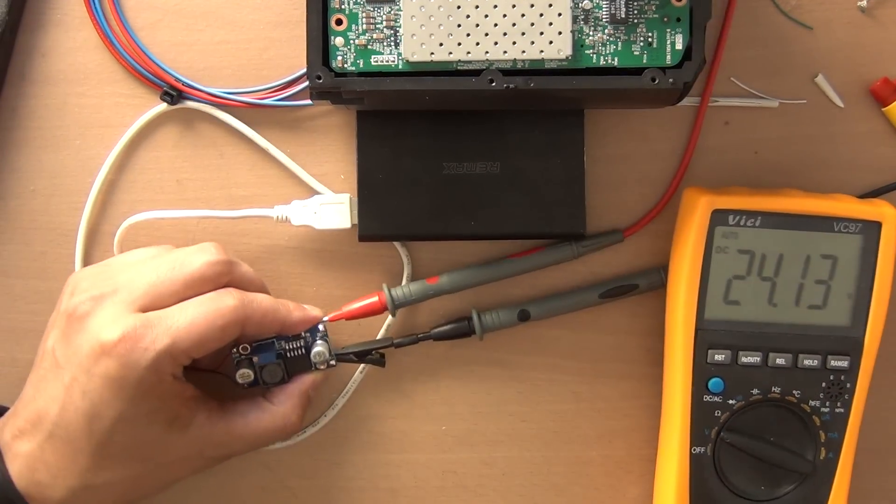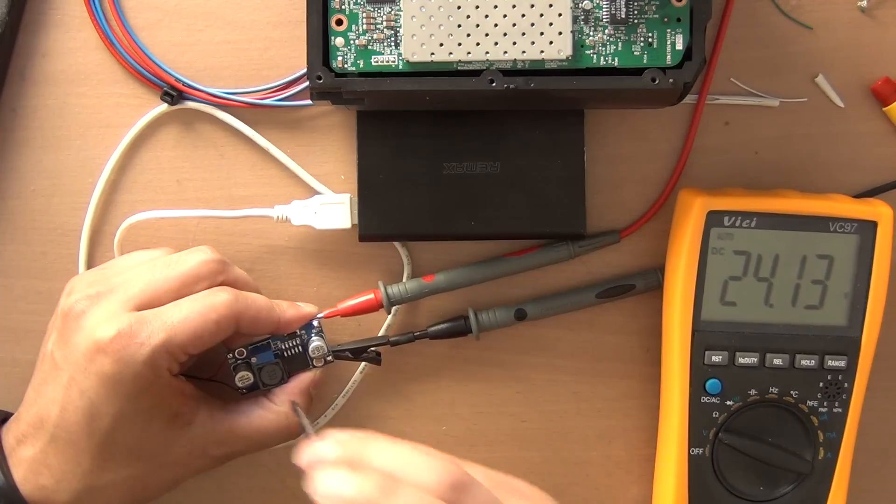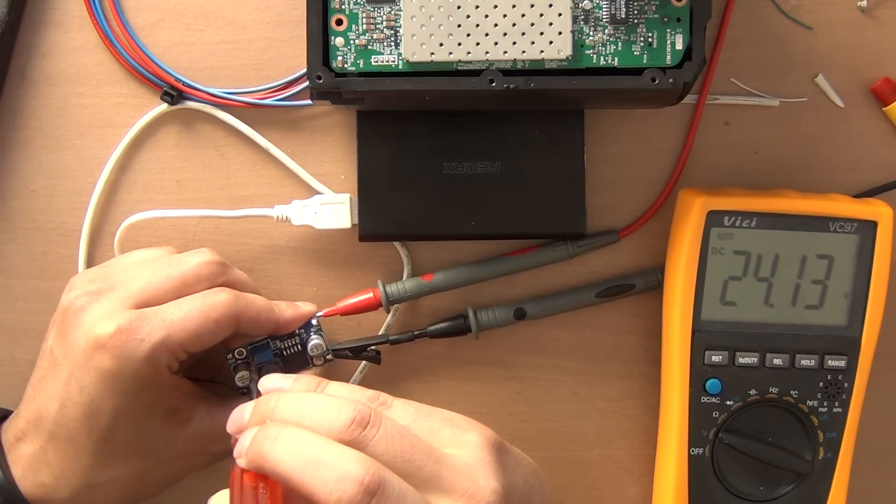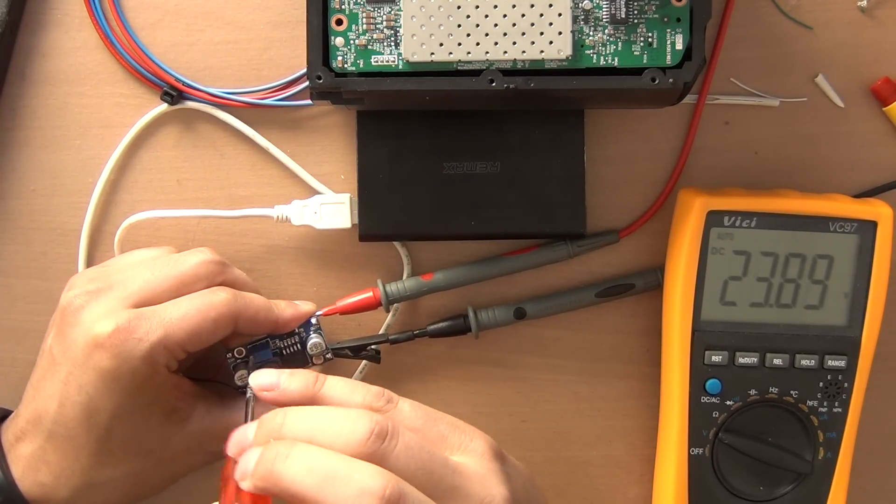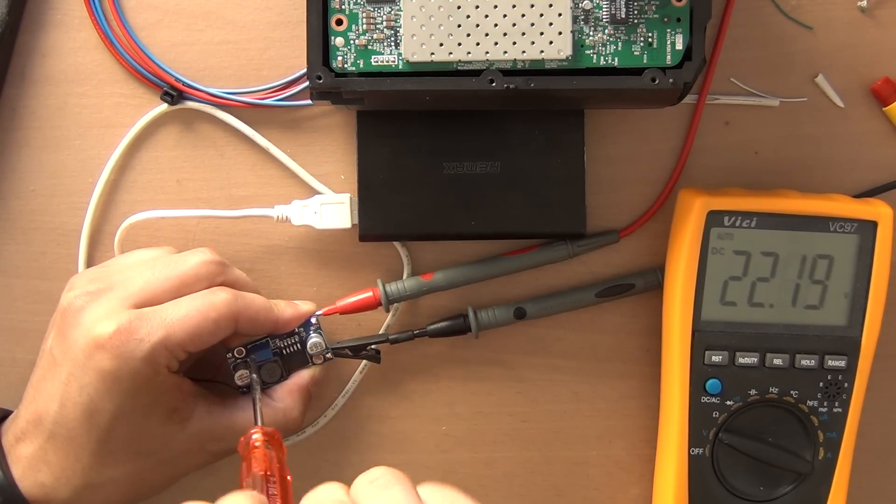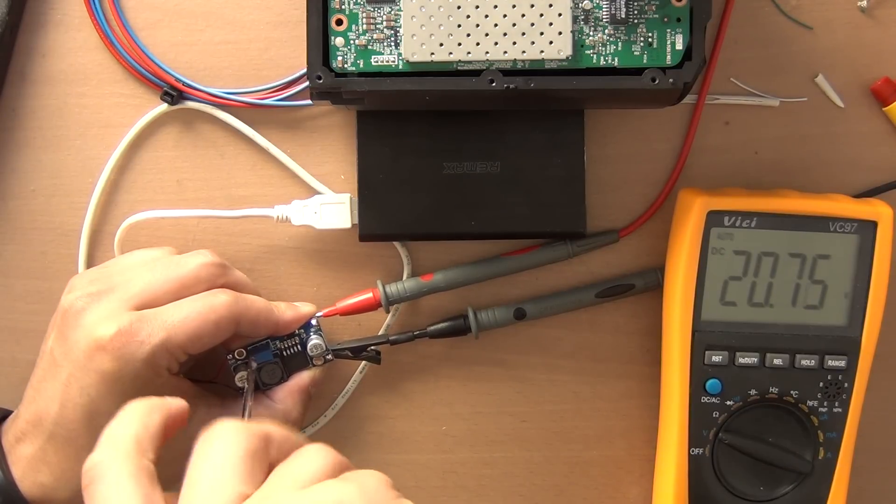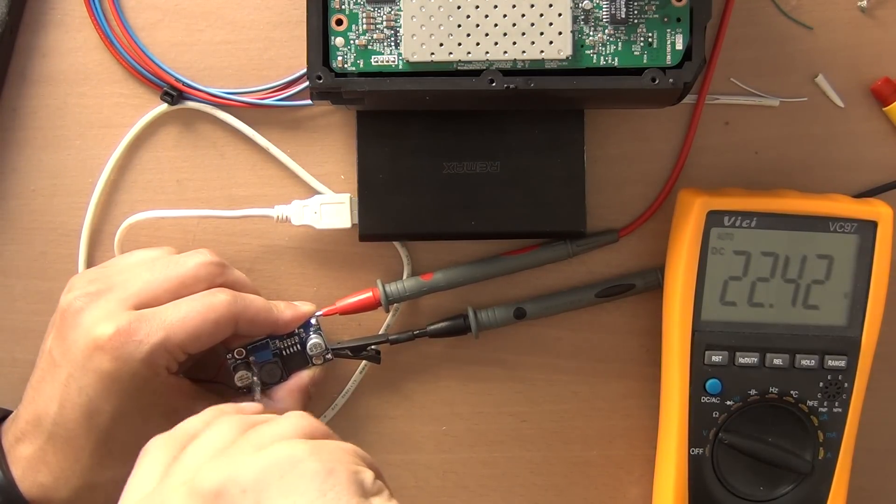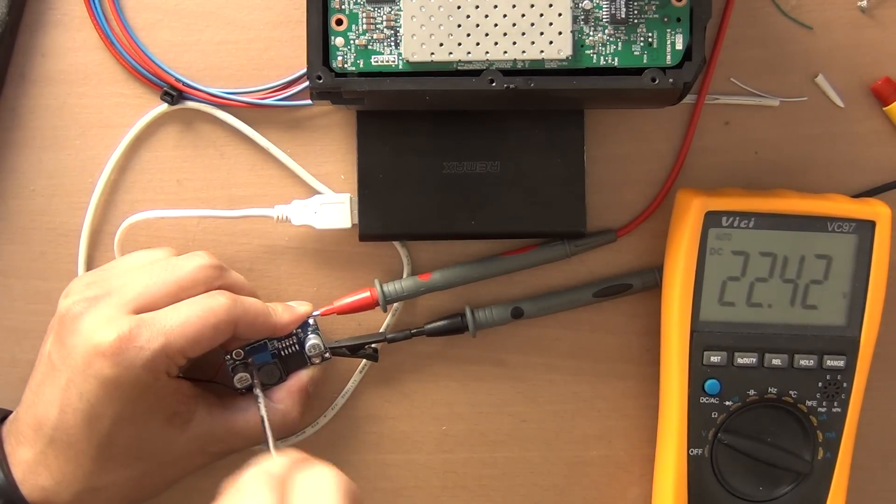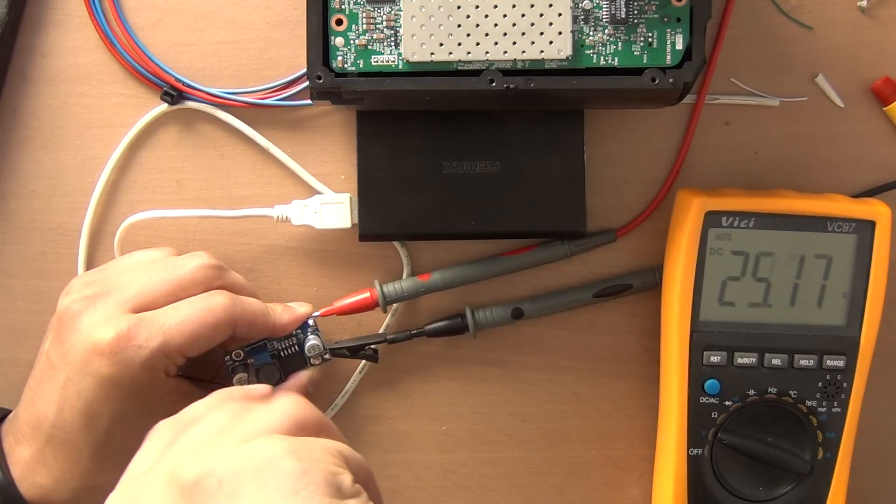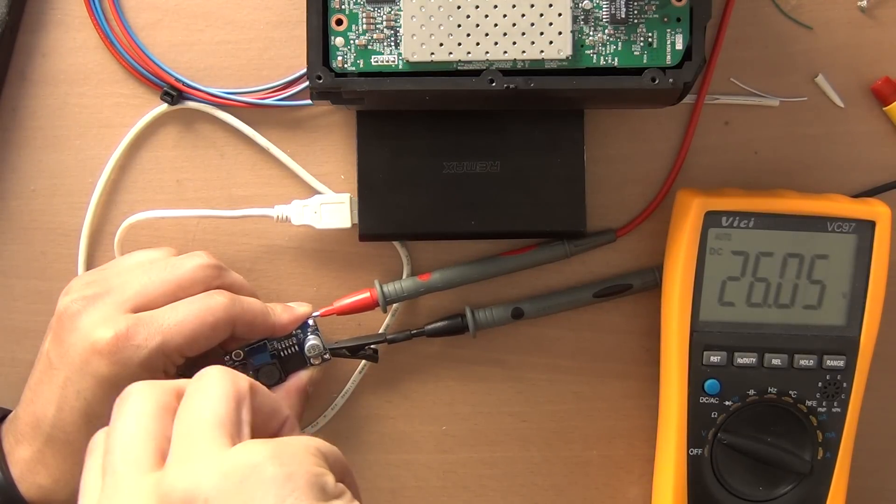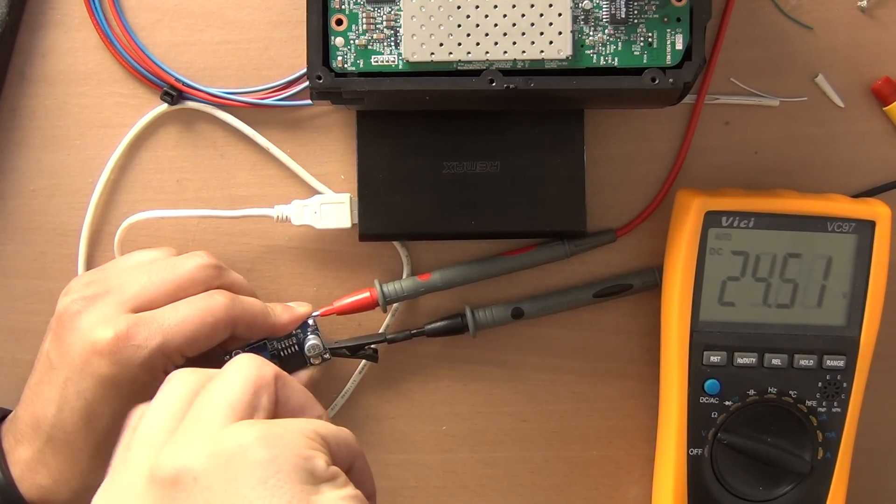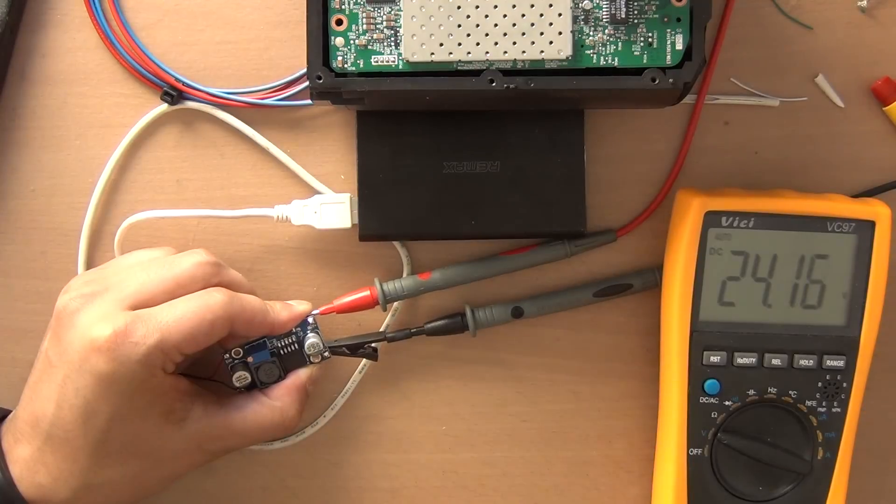So I would like to show you that by using this trimmer you can adjust the output voltage. As you can see on the right, we can go lower, we can also go higher. We require 24 volts, so I will adjust it accordingly.